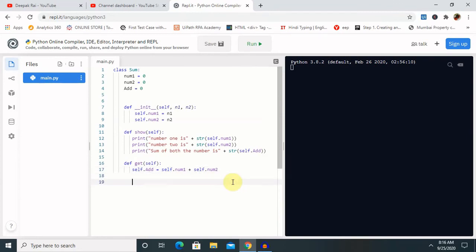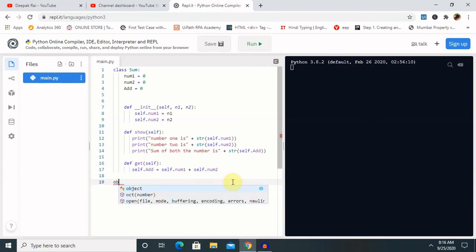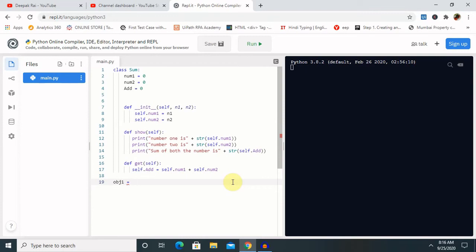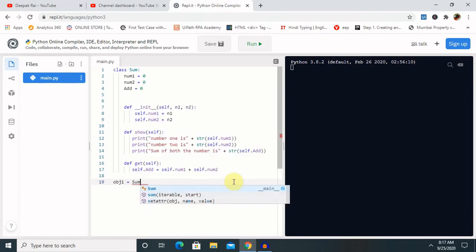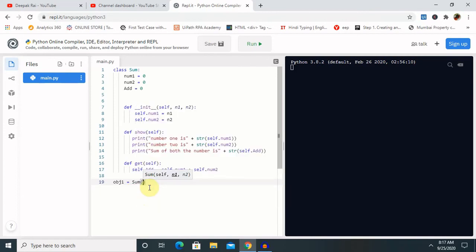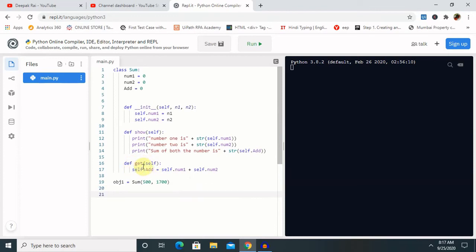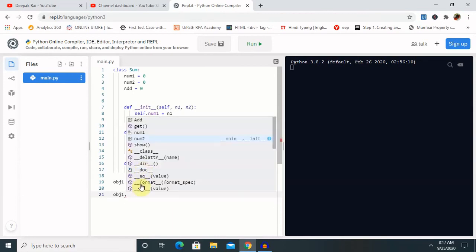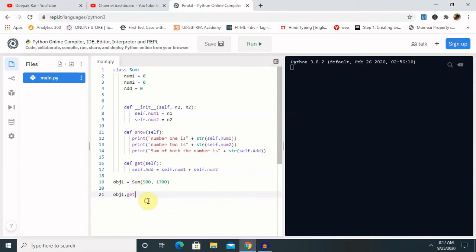Now let's create an object. I am giving the object the name `obj1` and calling the class `Sum`, passing the values 500 and 1700. Then I call `obj1.get()` first to perform the addition, and `obj1.show()` to display the result.